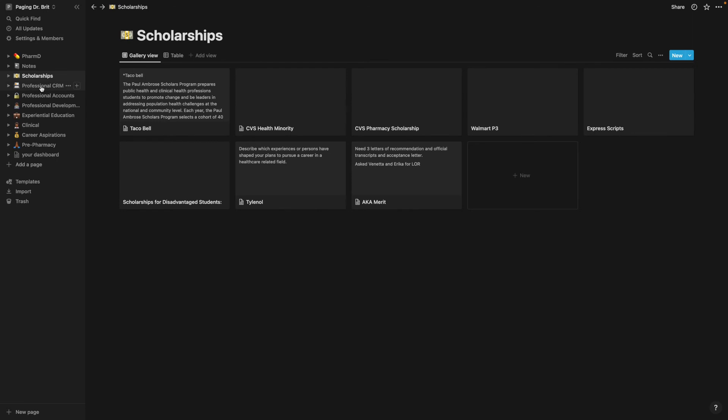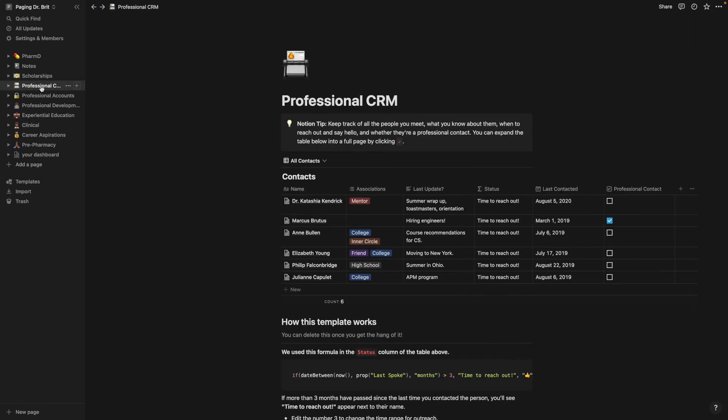Personal CRM, I didn't use this as much as I wanted to, but this is just where I tried to keep up in contact with people in my network that wasn't necessarily connected to my school that I see every day.